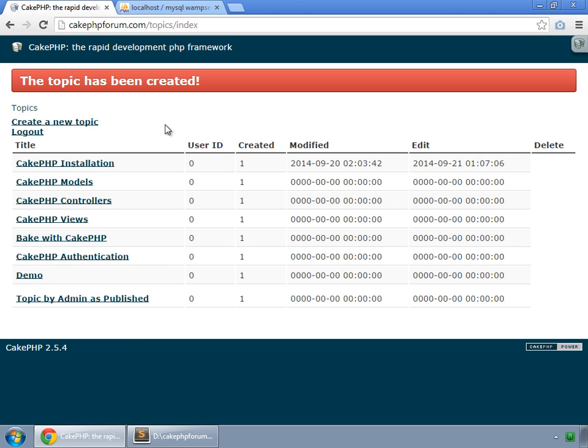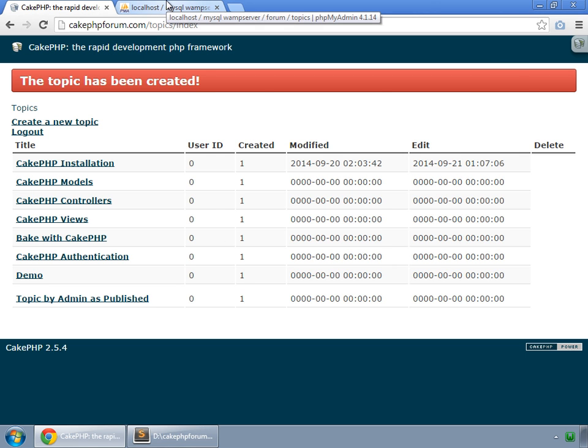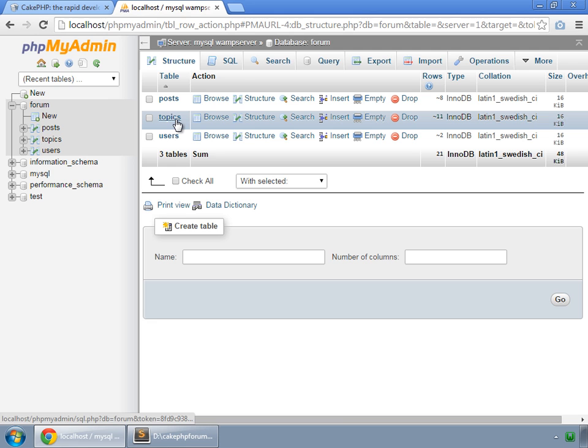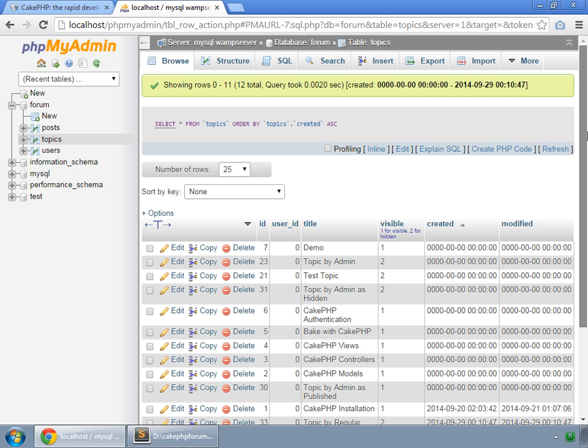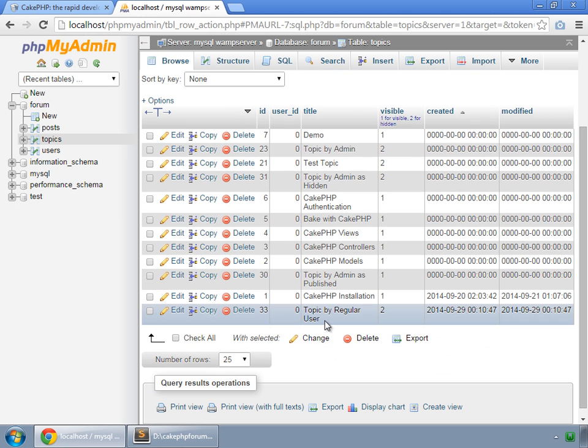And as we are logged in as regular user, so by default, we can see that here. But if we go to in our database, the Topics table, and here we have that topic, Topic by regular user. And by default, its value for the visible column is set to 2.